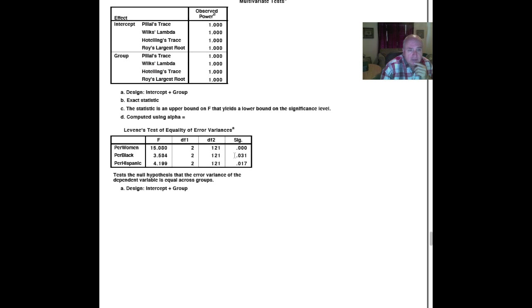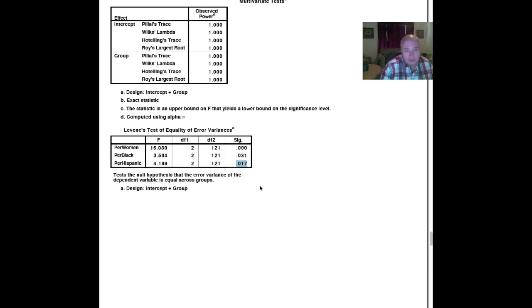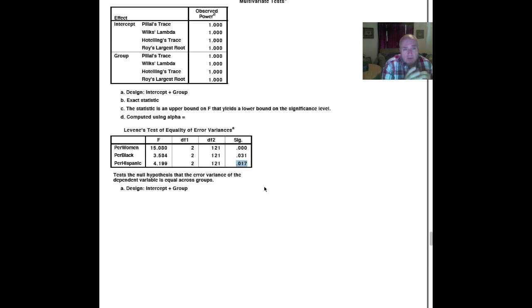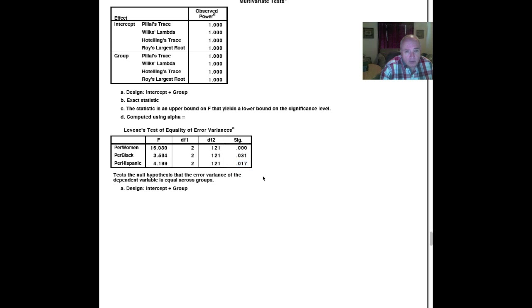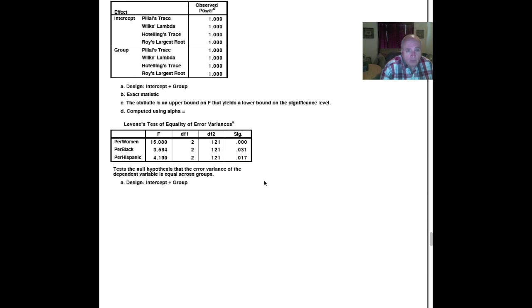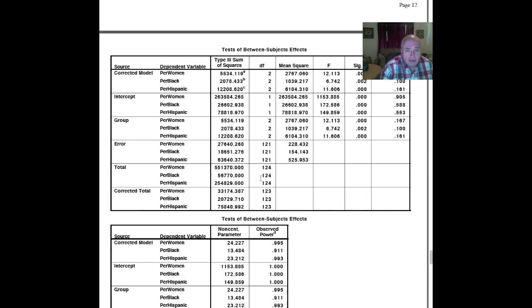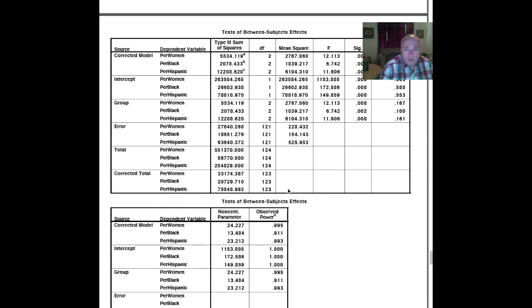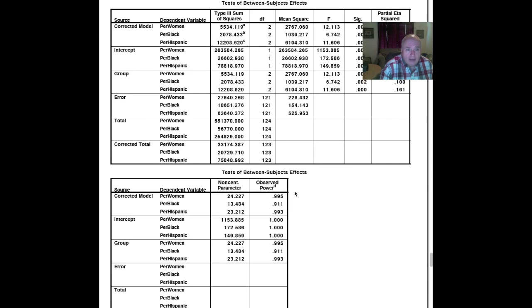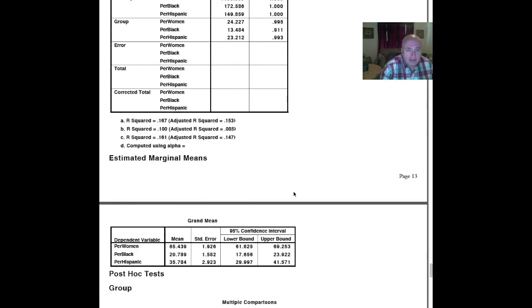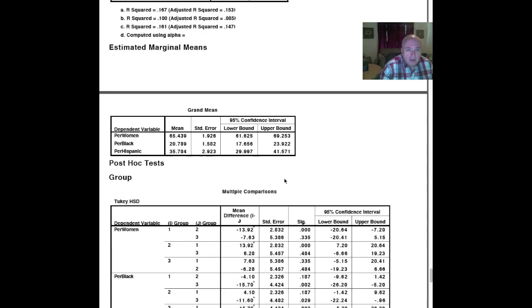The Levine statistic allowed us to look at the significance of the variance on the dependent variables across group. We just simply, with this data set, didn't meet the assumption for variance. So what do you do, homogeneity variance? What do you do? Well, you're working with an informed reader, and you just tell them that. And they can use it accordingly.